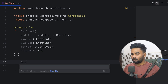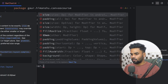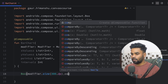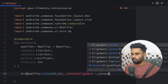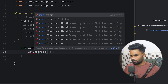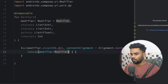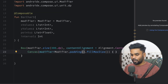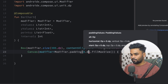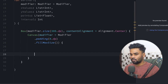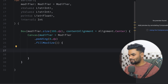First I'm going to create a Box with a modifier size of 300dp — let me import this dp — with content alignment set to center. Inside this we have our Canvas with modifier fillMaxSize, but before that I want to use padding, so this time I'm using padding of 8dp.